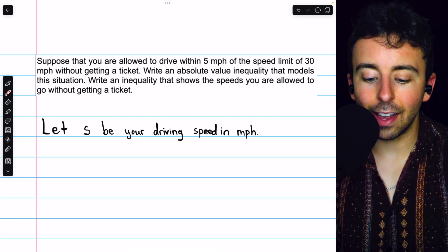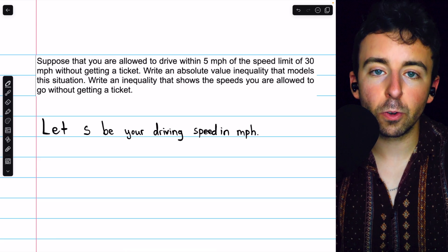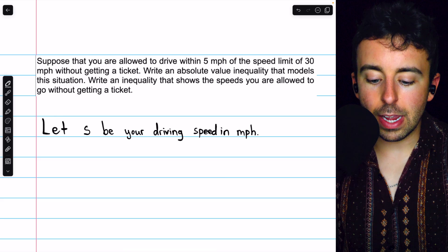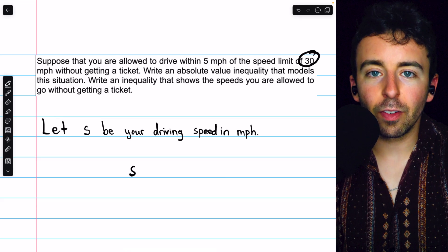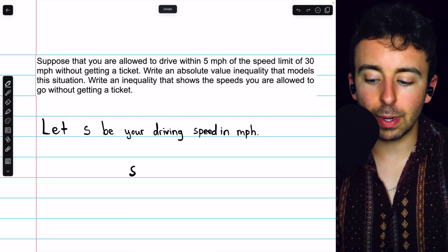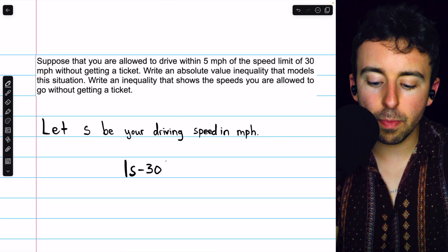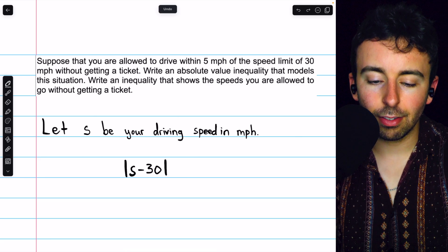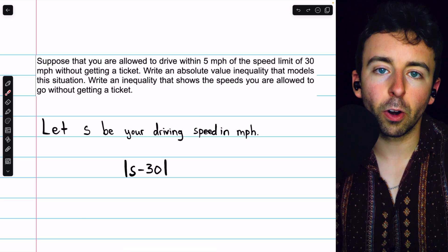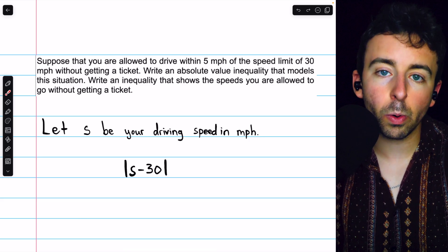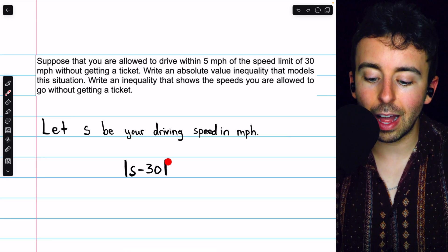Let s be our driving speed in miles per hour. It's important that we give a name to the quantity we're trying to talk about. What we know about our speed s is that it must not be too far away from the speed limit. Its distance from the speed limit can be represented with absolute value: |s − 30| is the distance between our speed and the speed limit. Absolute value bars show up here because we're not concerned with whether our speed is higher or lower than the limit — just how far away it is.